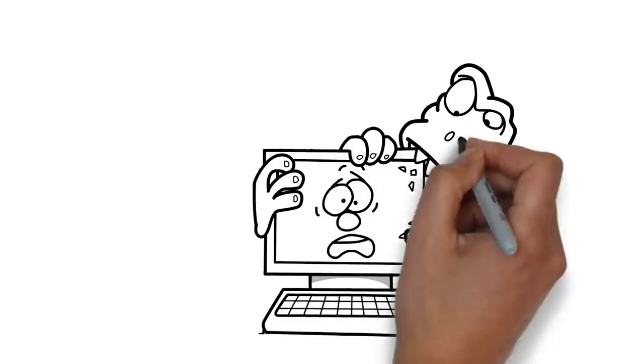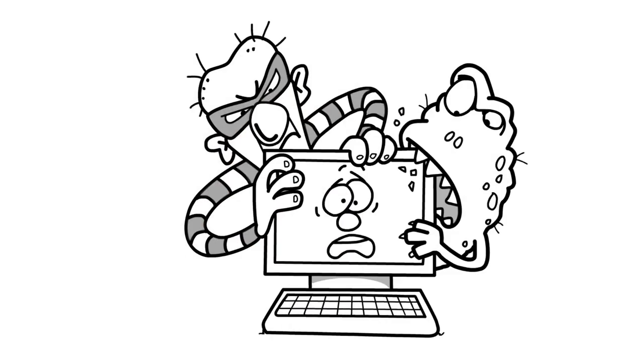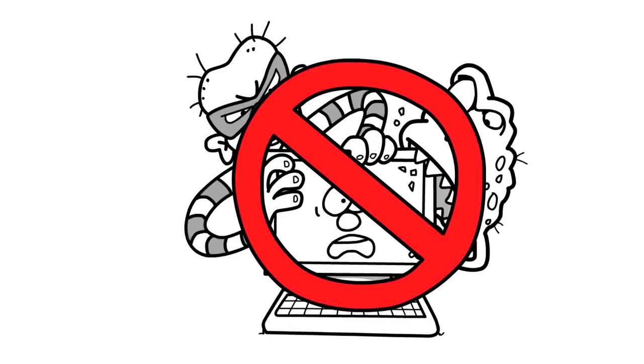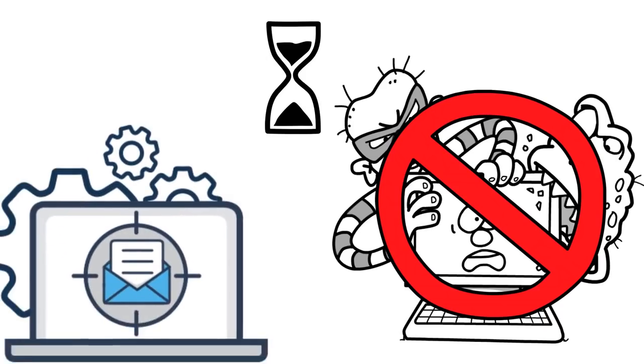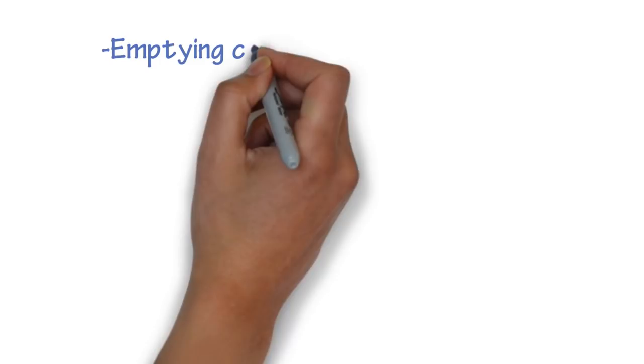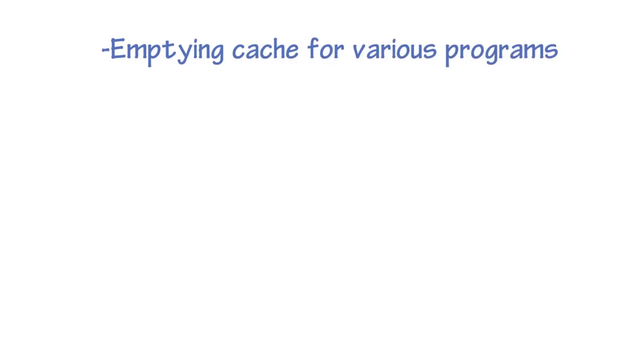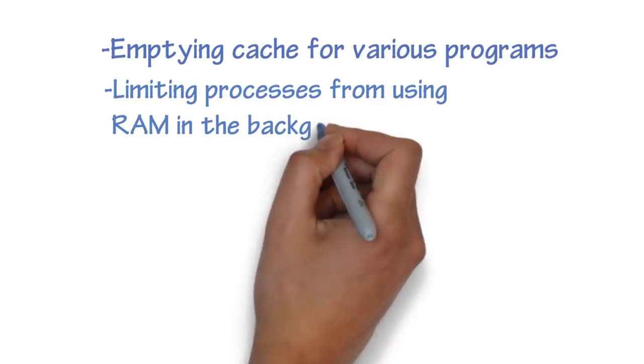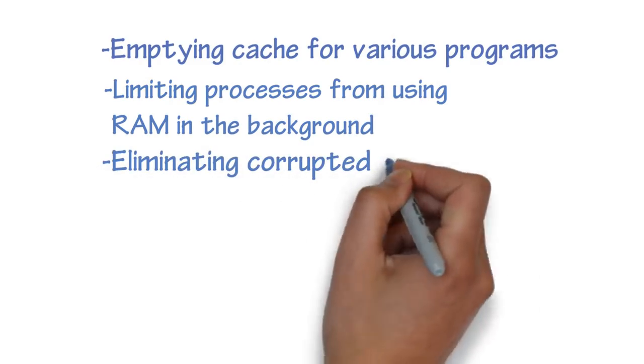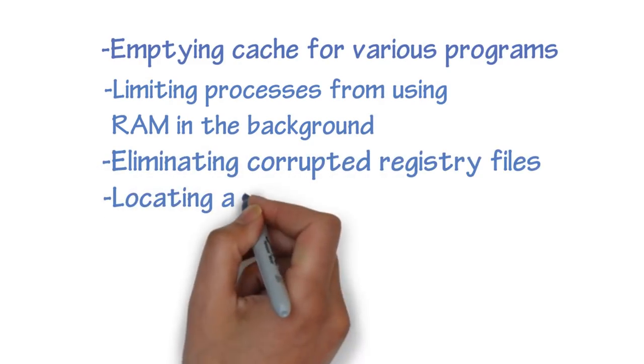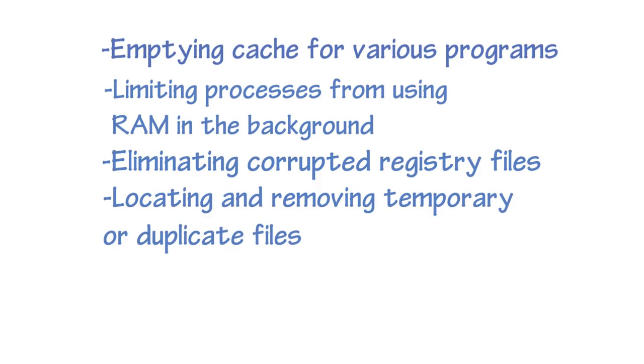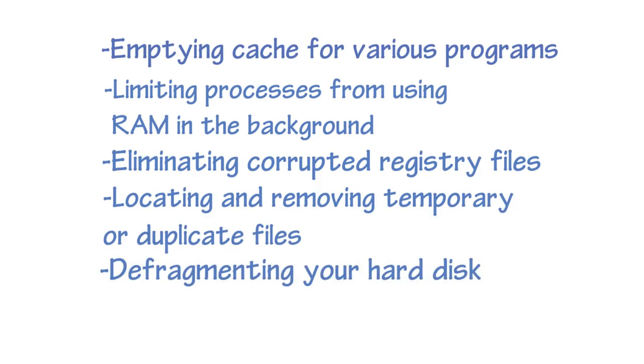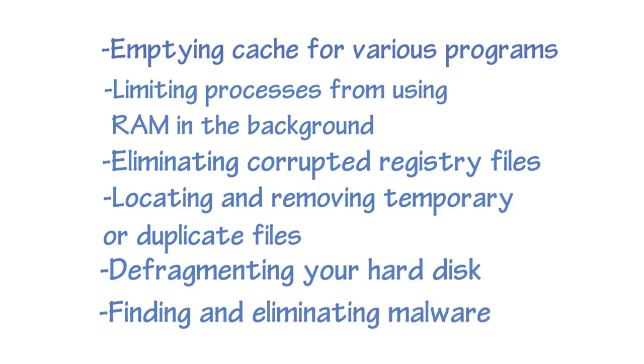A PC cleaner works by targeting all of the inefficiencies and clutter that build up on your computer over time. It performs a number of maintenance tasks that may take time or be hard to do individually, including emptying cache for various programs, limiting processes from using RAM in the background, eliminating corrupted registry files, locating and removing temporary or duplicate files, defragmenting your hard disk, and finding and eliminating malware.